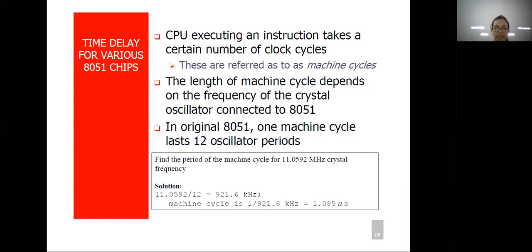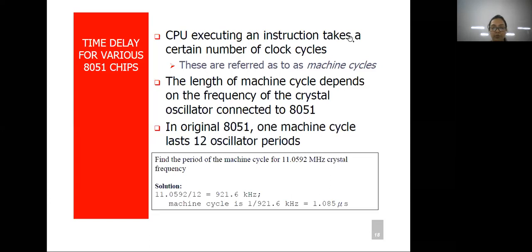In the next session, revise call instruction, jump instruction, and looping concepts. In the next session we will move towards time delay for various 8051 microcontroller configurations. Thank you.